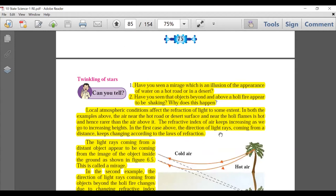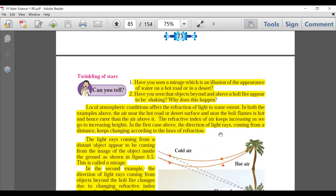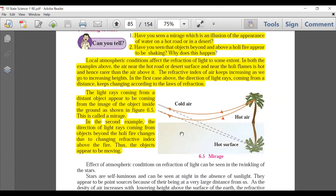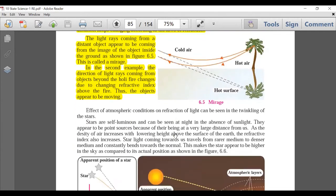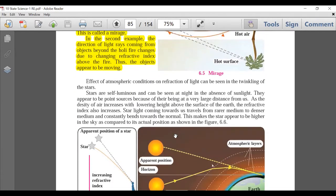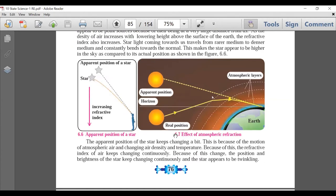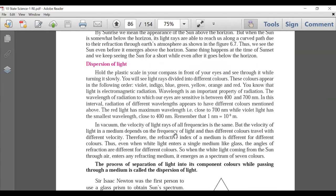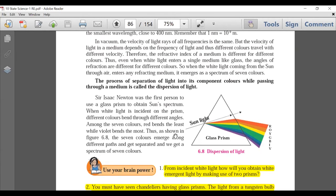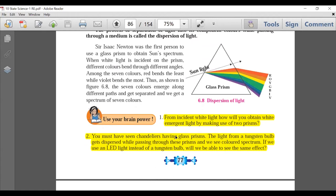Refractive index related numerical questions are there. Atmospheric Refraction section: Twinkling of Stars — which students used to enjoy — is deleted. Formation of mirages is also deleted. Twinkling of stars due to atmospheric refraction is deleted. However, other questions based on atmospheric refraction remain. Apparent position, real position, and dispersion of light — which is very important from board exam point of view — is there. 'Use Your Brain Power' on page 77 is deleted.